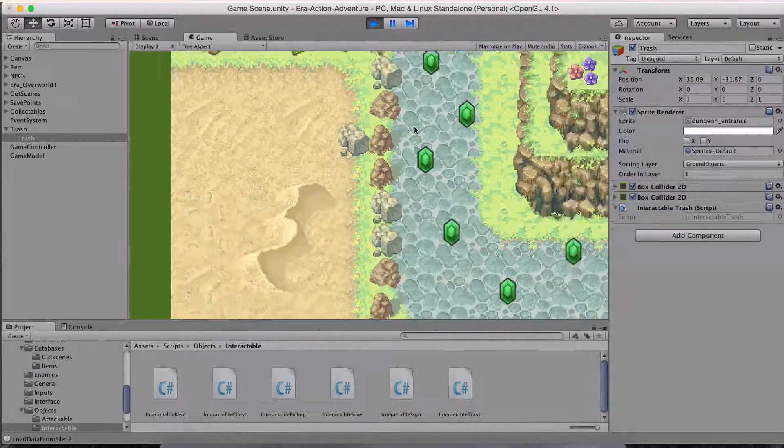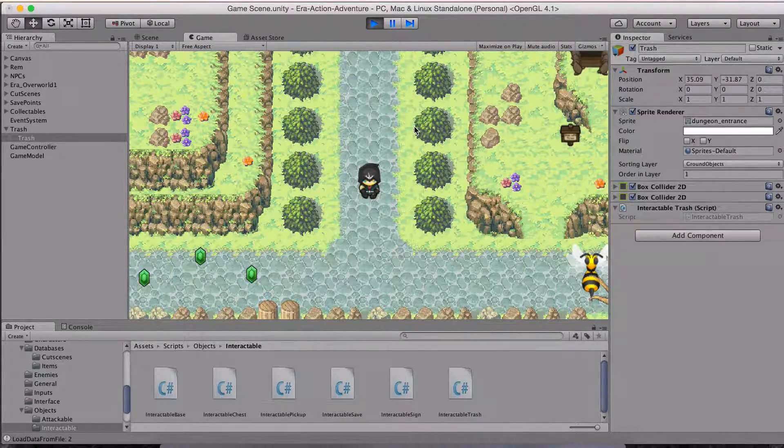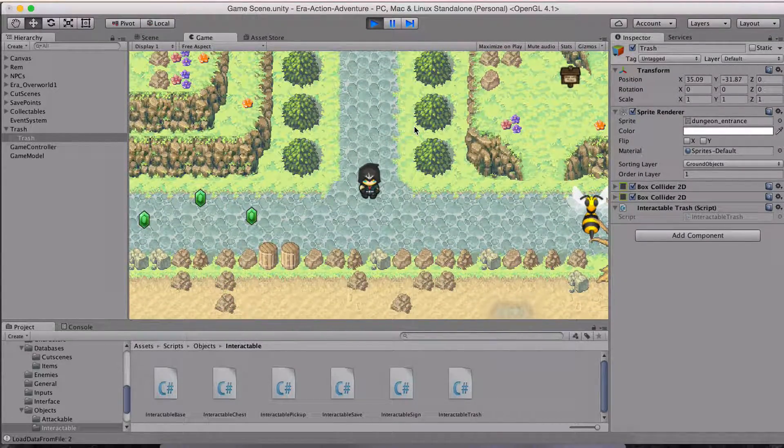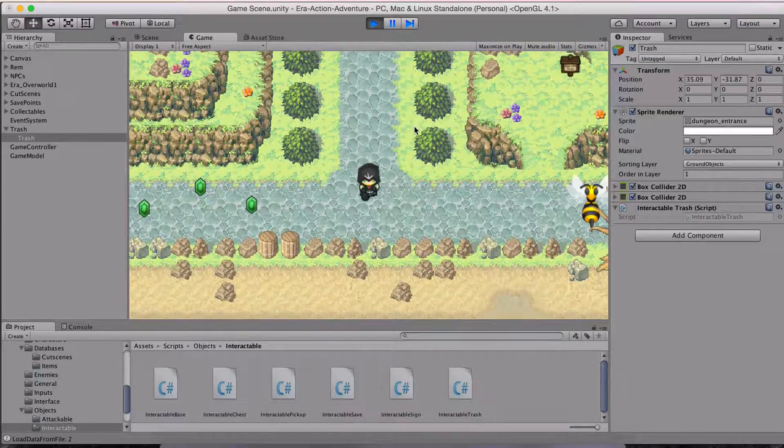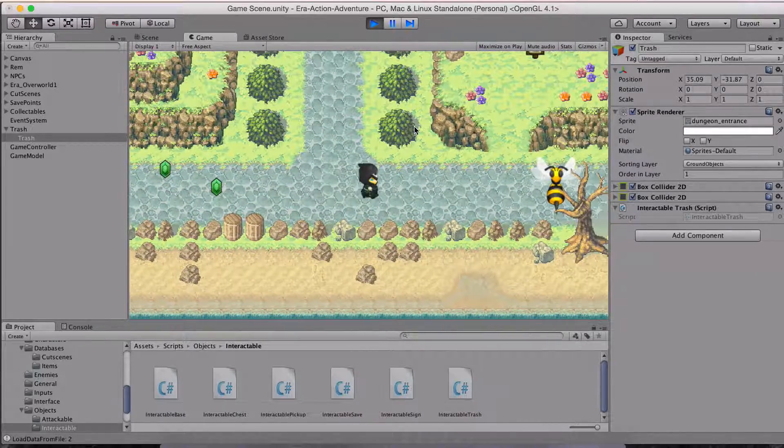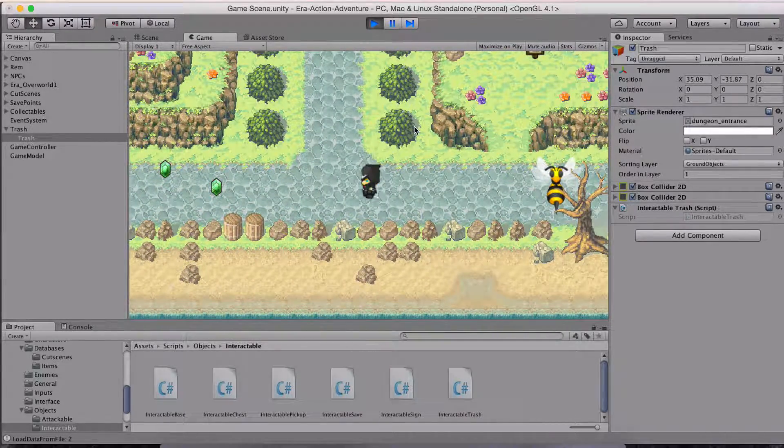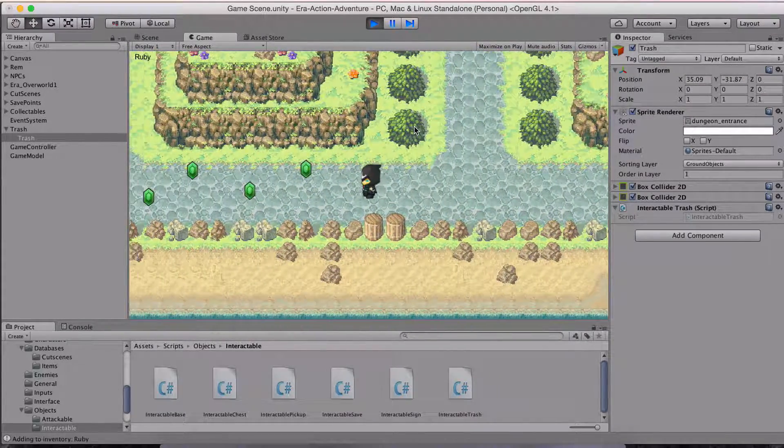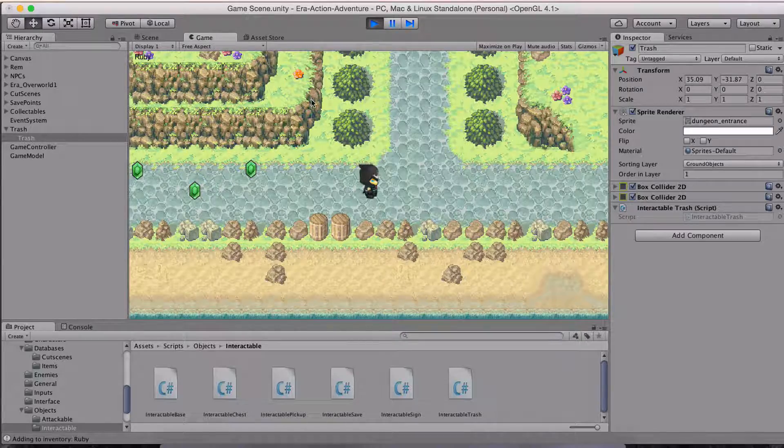So I have the standard dialogue there, that cut scene dialogue. That's done. We know it's going to ask for a gem. So let's just go get a gem or a Ruby.